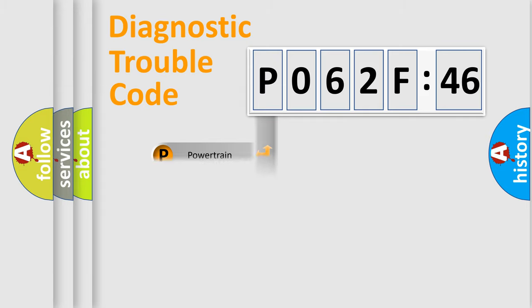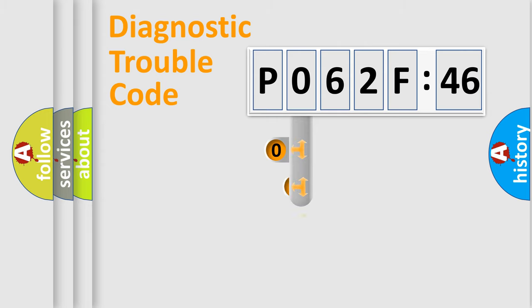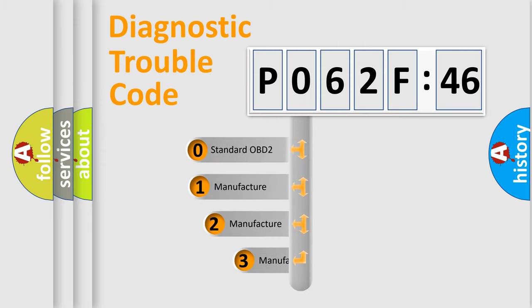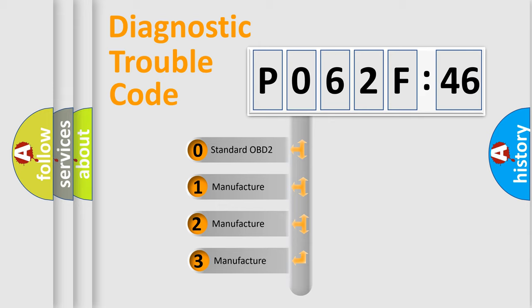Powertrain, Body, Chassis, Network. This distribution is defined in the first character code.